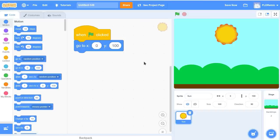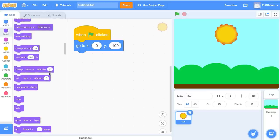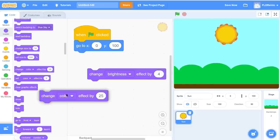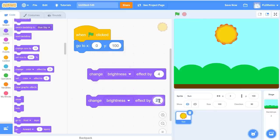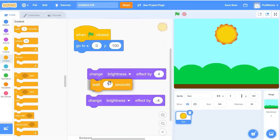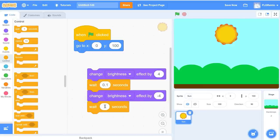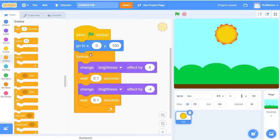Now I'm going to make it look like the sun is glowing — brighter and then a little less bright. I'm going to go to the Looks button and grab the Change Color Effect block, but switch it to Change Brightness Effect. I'll make it brighter by 4, then negative 4, with a 0.1 second wait in between each one, and wrap the whole thing in a Forever loop so it's constantly changing brightness. Green flag — perfect, it looks like it's glowing.